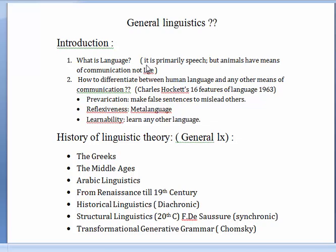Basically, language is primarily speech. We have three components of any language: syntax, which is the core of any language; phonology, which is the sound system; and semantics, the meanings. I also want to draw your attention to the fact that animals do not have a language — animals have means of communication, but not a language.